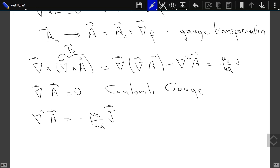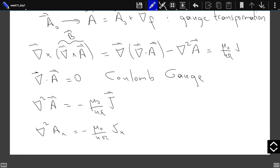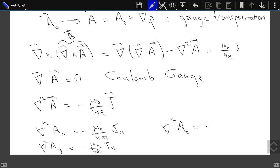With the Coulomb gauge, the equation simplifies: the extra term disappears and we get the Laplacian of A equals −μ₀/4π times J. In Cartesian coordinates, this breaks into three Poisson equations: Laplacian(Aₓ) = −μ₀/4π Jₓ, Laplacian(A_y) = −μ₀/4π J_y, and Laplacian(A_z) = −μ₀/4π J_z.